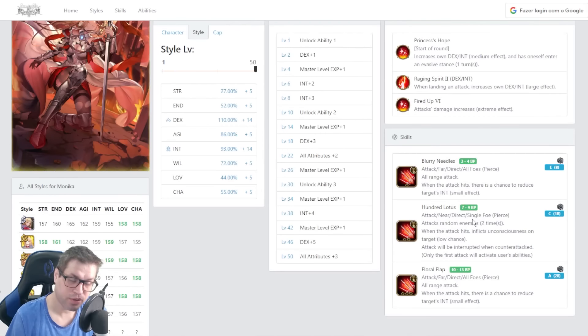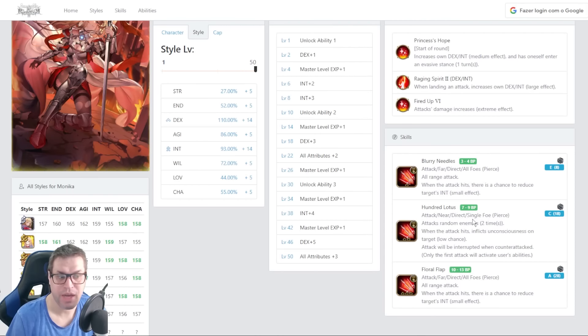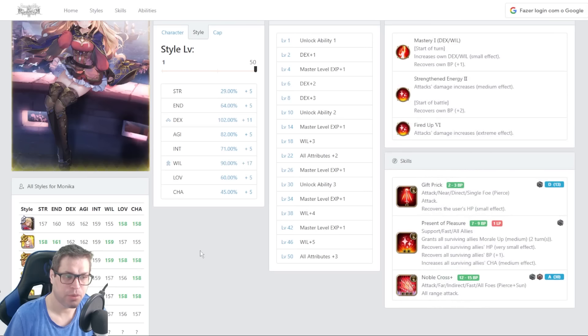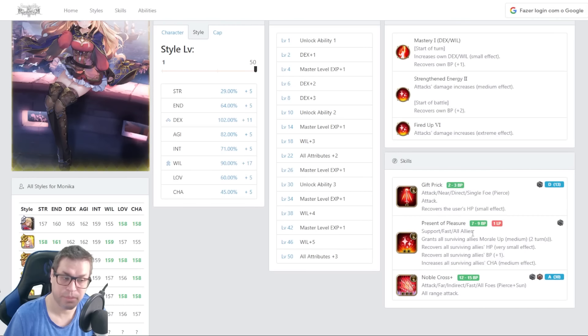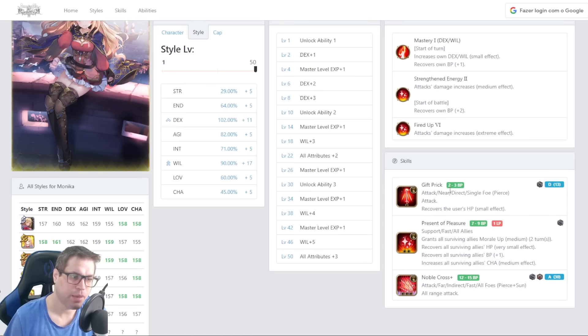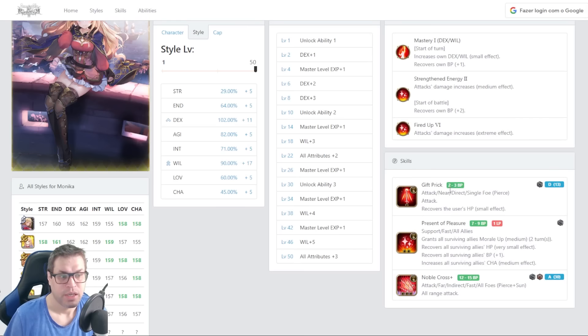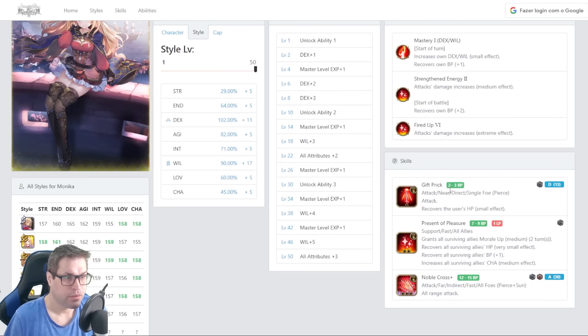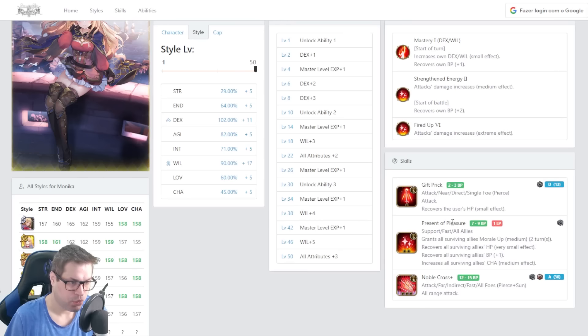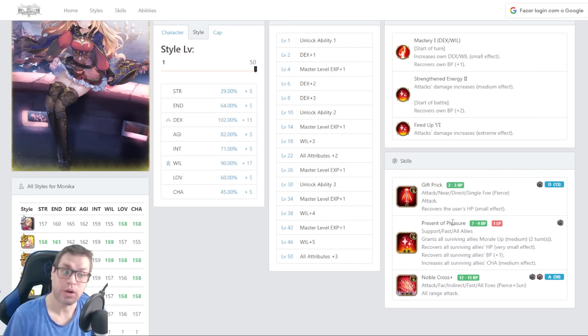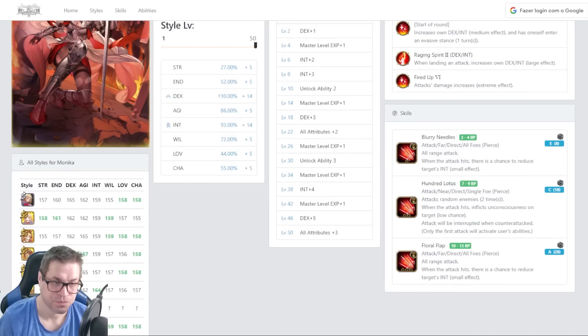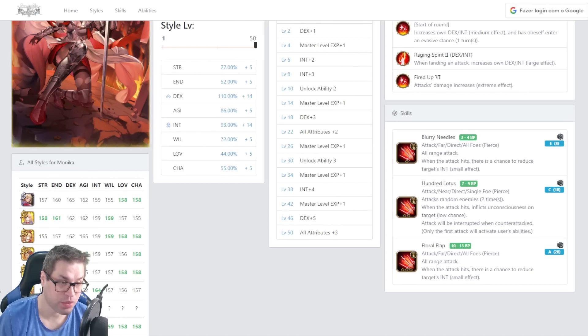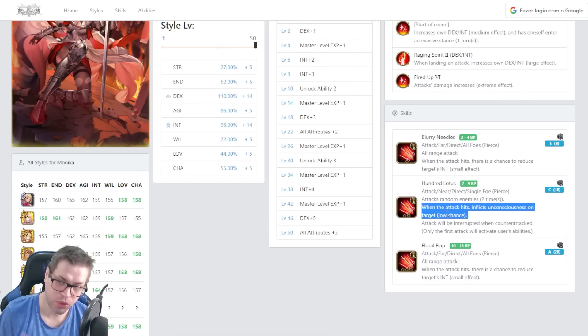And the second good inheritance is 100 Lotus. For 7 BP you have a double hit attack with C power. Since she gets 4 BP a turn, this is not so bad. You can cycle between 100 Lotus and Gift Prick. Gift Prick heals, so sometimes you may need to use this one. And every time you use Gift Prick, you save 2 BP. But if you are on a boss fight, you should be opening with Present of Pleasure. And after some time, if you don't need this anymore, you go for Damage.